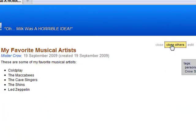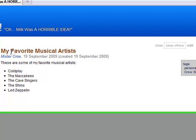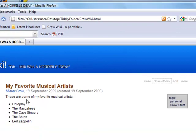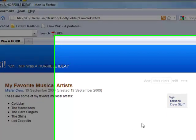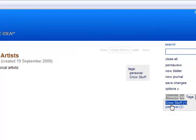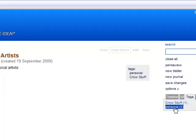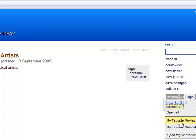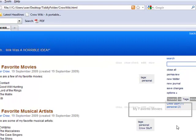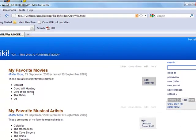I'm going to close this one. So here's My Favorite Musical Artists created today. Here's the information in there. It belongs to these tags. Notice, once I did that, these tags show up over here. If I click on Personal, the two entries that I created show up right here. And I can click on them to make them show up.